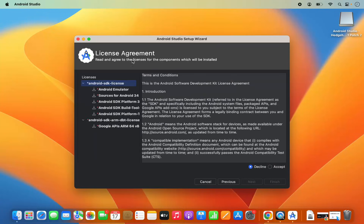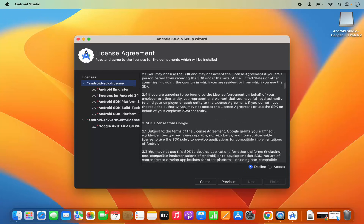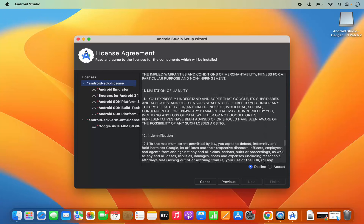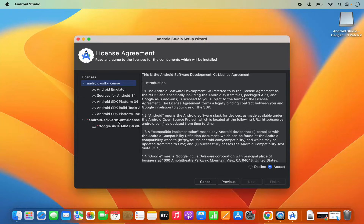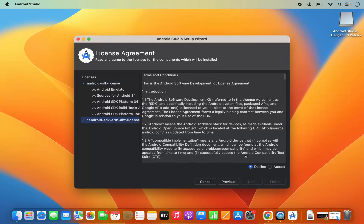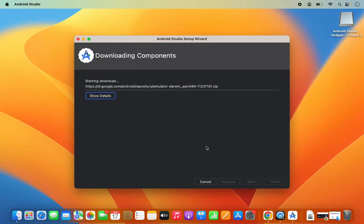On the next window you will see the license agreement. You can read the license terms and conditions, and if you agree click Accept. Also select the second item in the list — which is the SDK ARM — and then click Accept there as well. You need to accept both sections: one for the Android SDK license and one for the Android SDK ARM DBT license. Once you see the Finish button, click Finish.